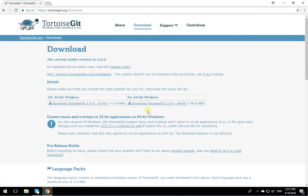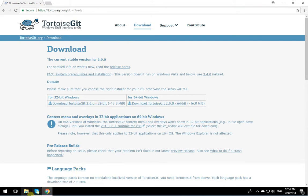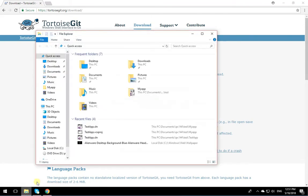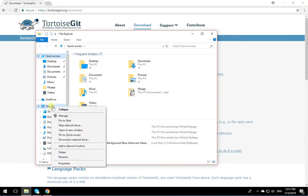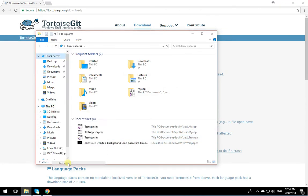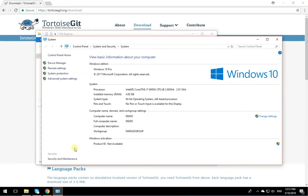Again, depending on what is the operating system that you have, what type of operating system, 32 or 64. If you don't know what it is, click on File Explorer, right-click on this PC, click on Properties, and over here it tells you what is the operating system that you have, 64 or 32.